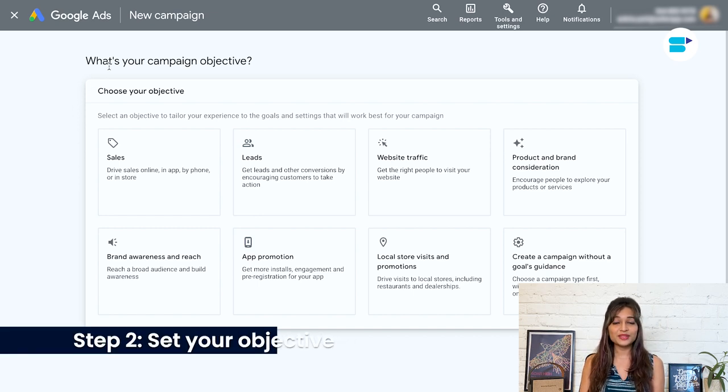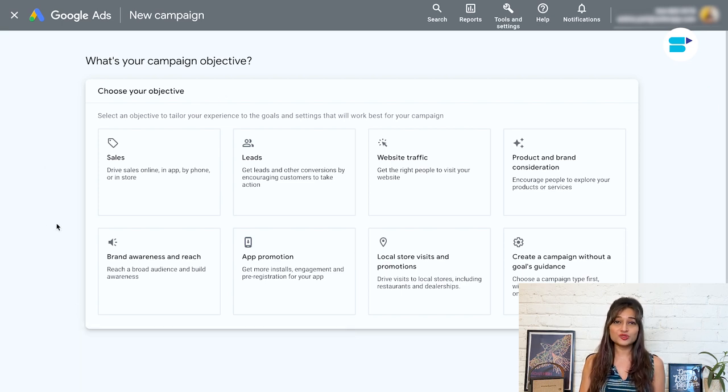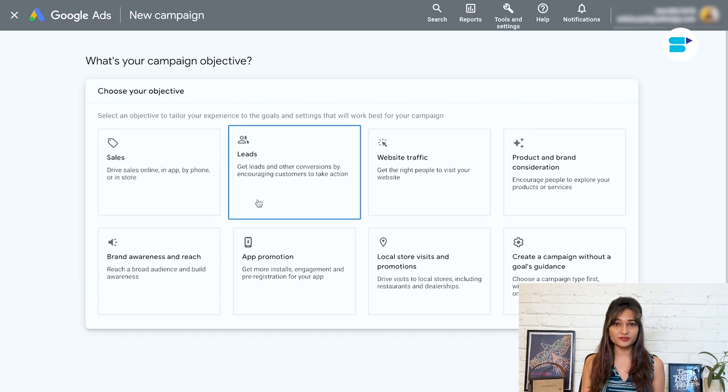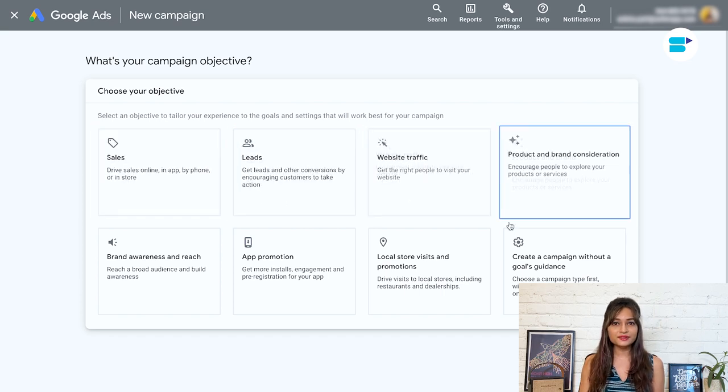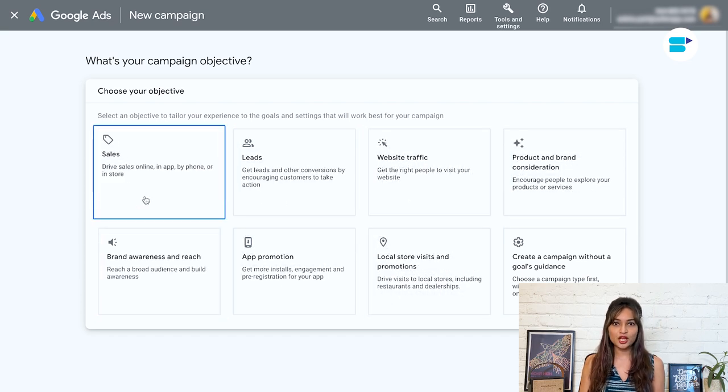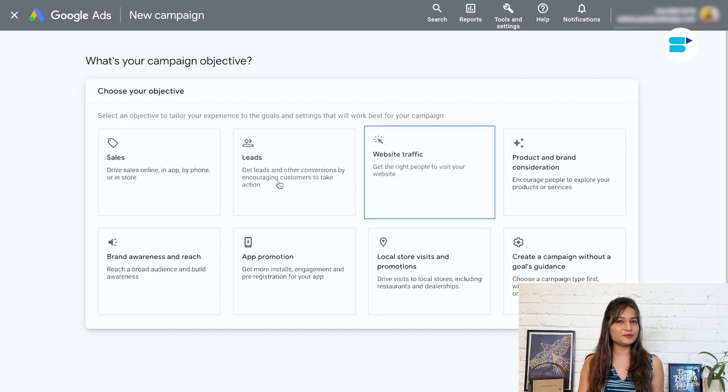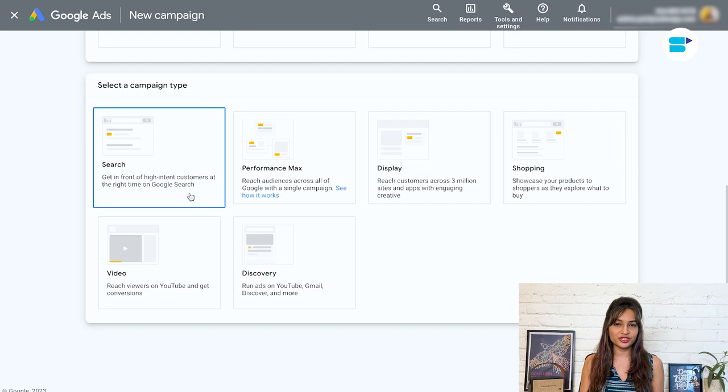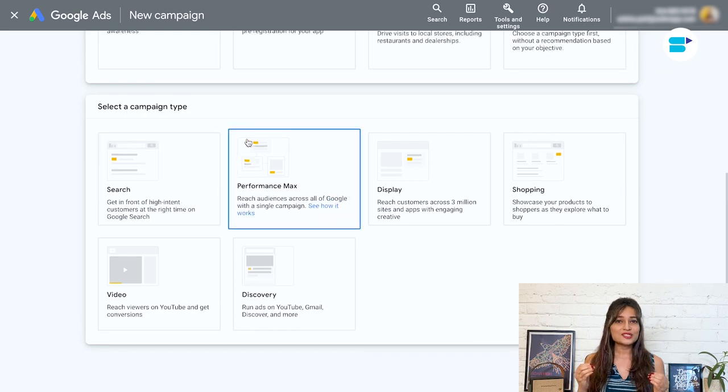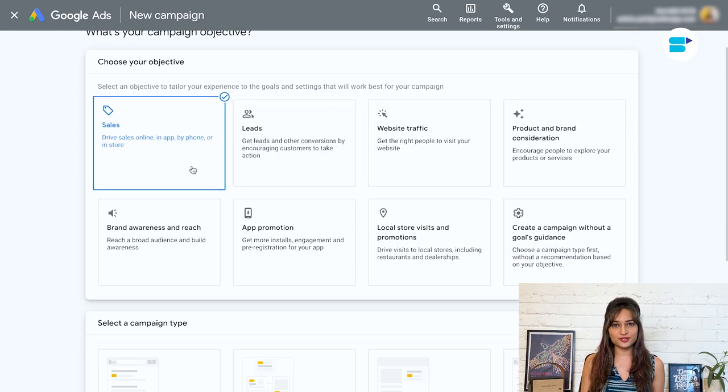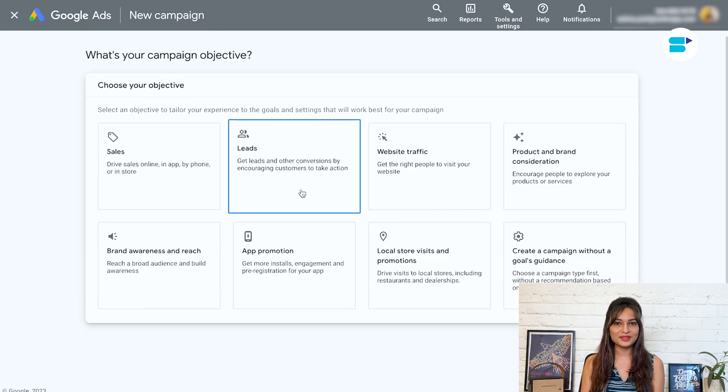Step two, set your objective. This is an important decision so listen up. When it comes to selecting your campaign objective, I highly recommend choosing sales. Sure, some folks opt for traffic but let's be real here. What you are really after is those sweet sales conversions. So go ahead and choose the sales objective for maximum impact.